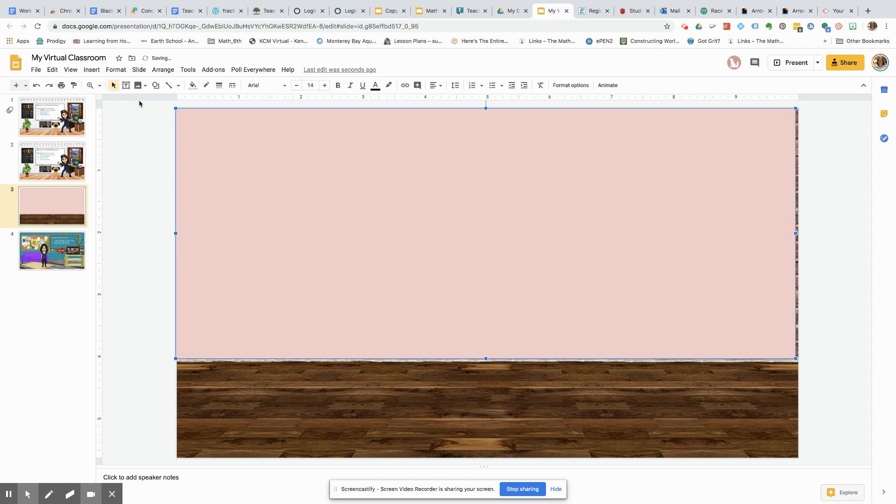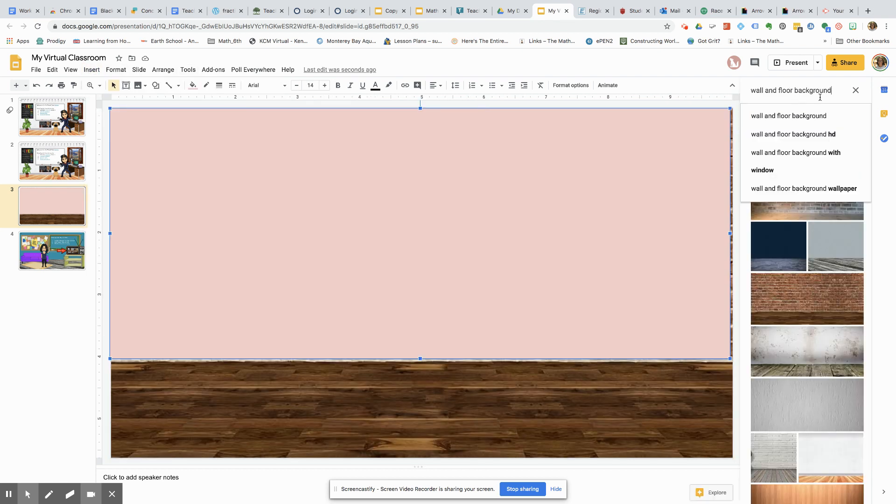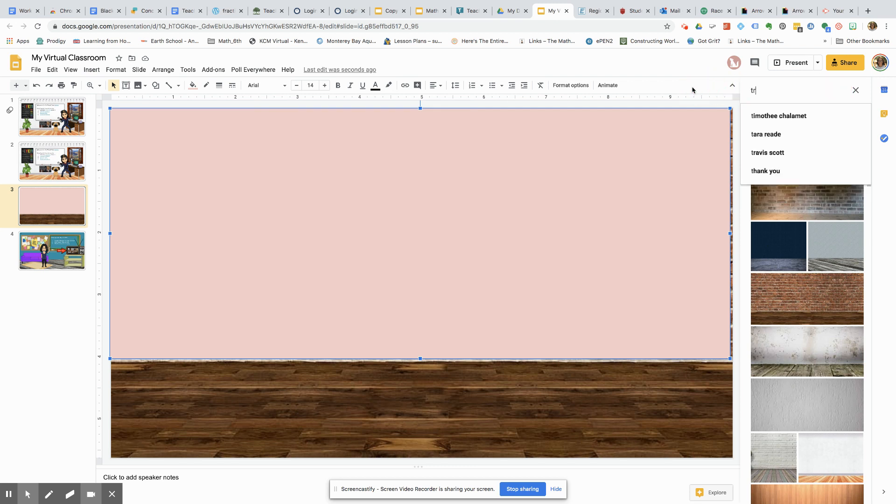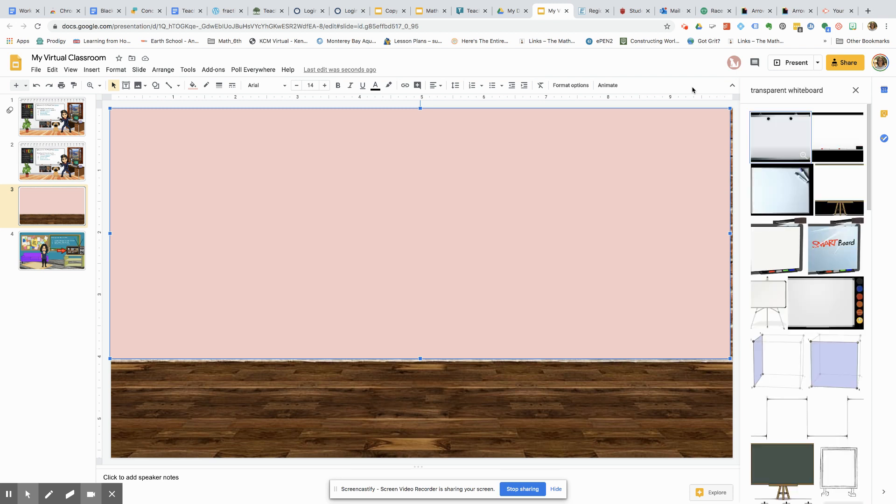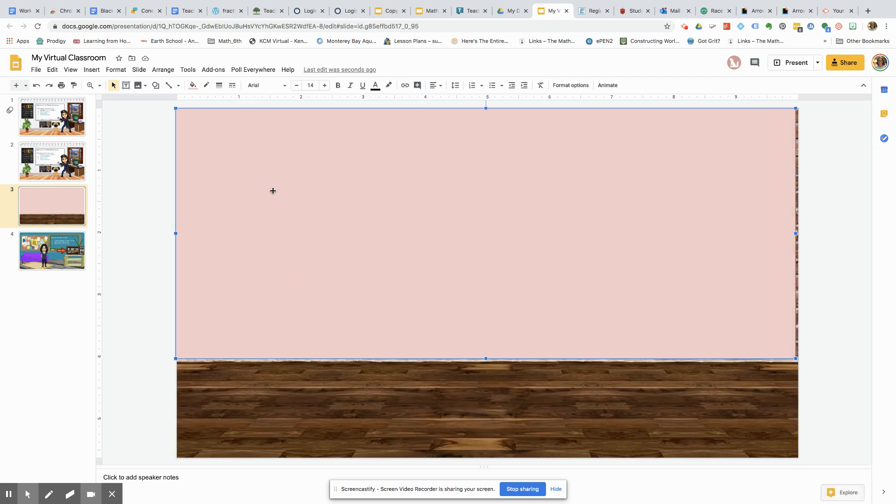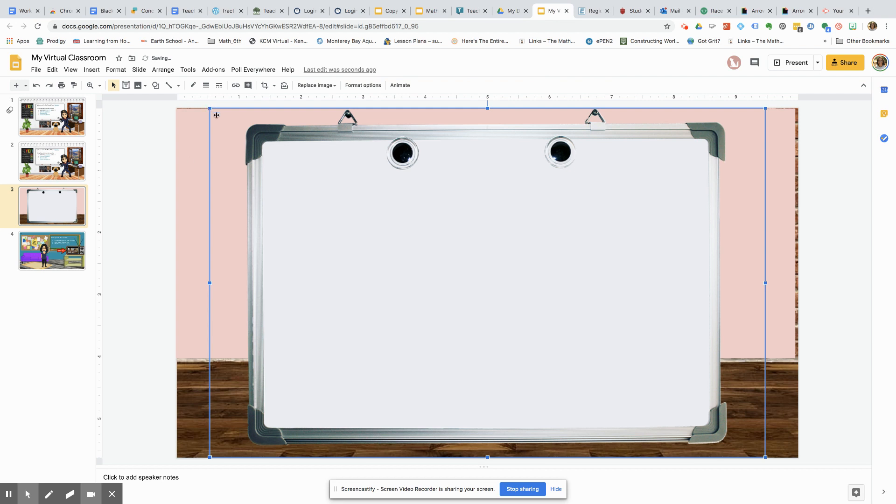All right. Now we're going to start curating images for a virtual classroom, searching the web. One of the key tricks is to type in the word transparent with any of your images. That way you don't have to actually crop out anything in the background. So we'll just use this particular whiteboard.